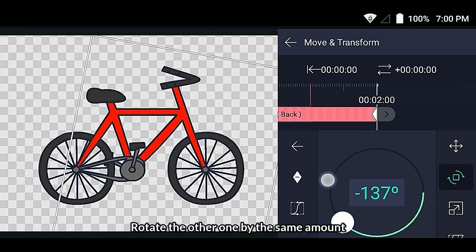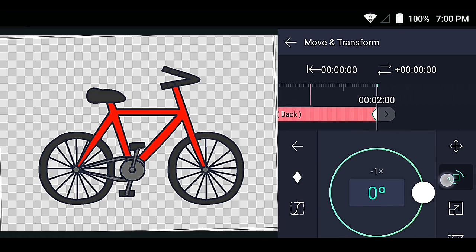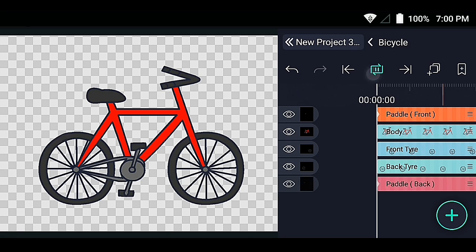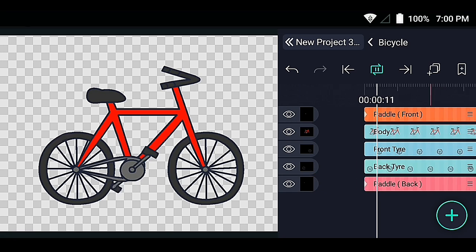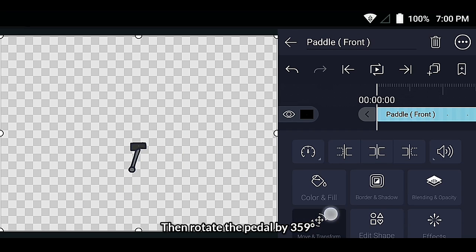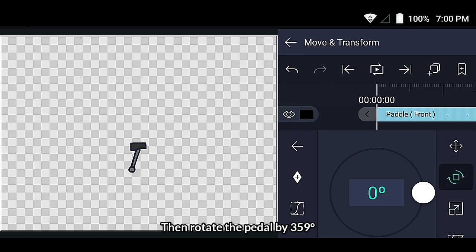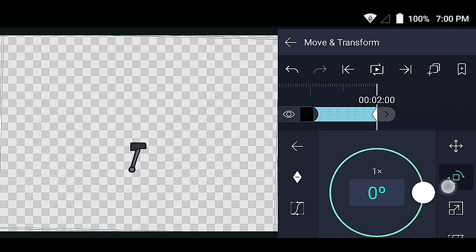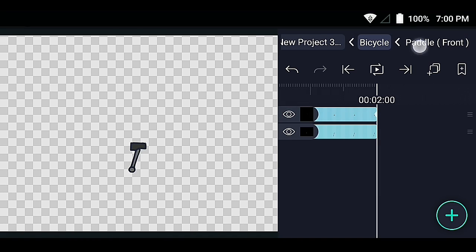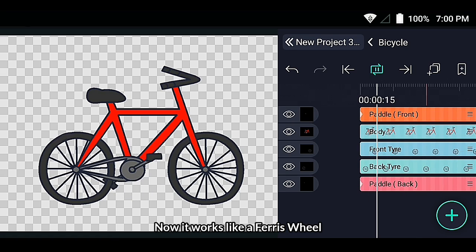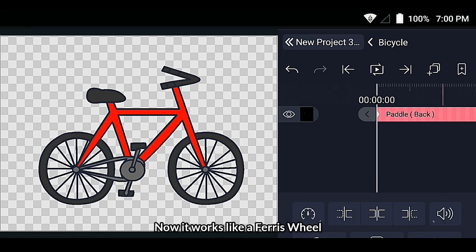Rotate the other one by the same amount, then rotate the pedal by 359 degrees. Now it works like a ferris wheel.